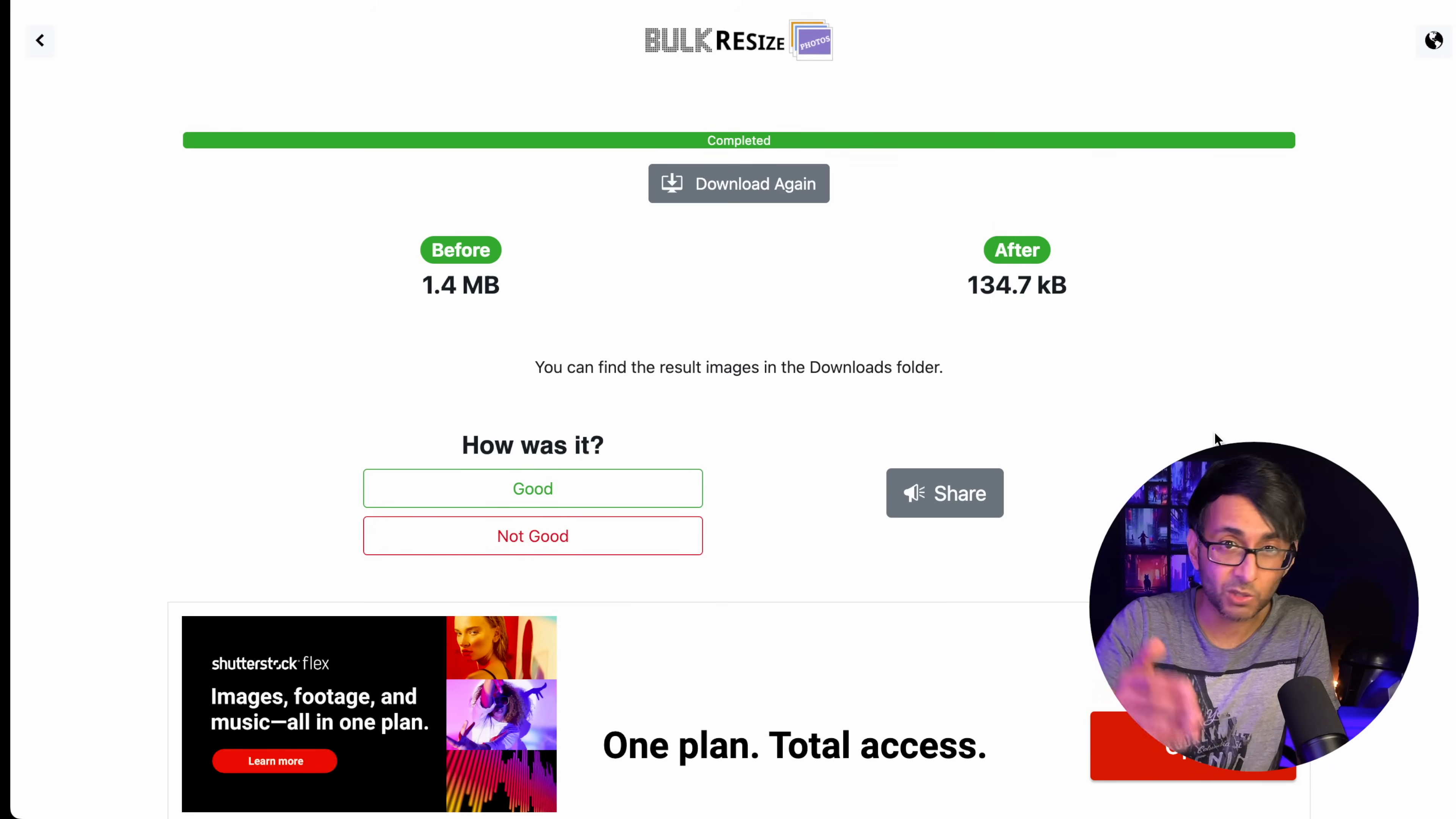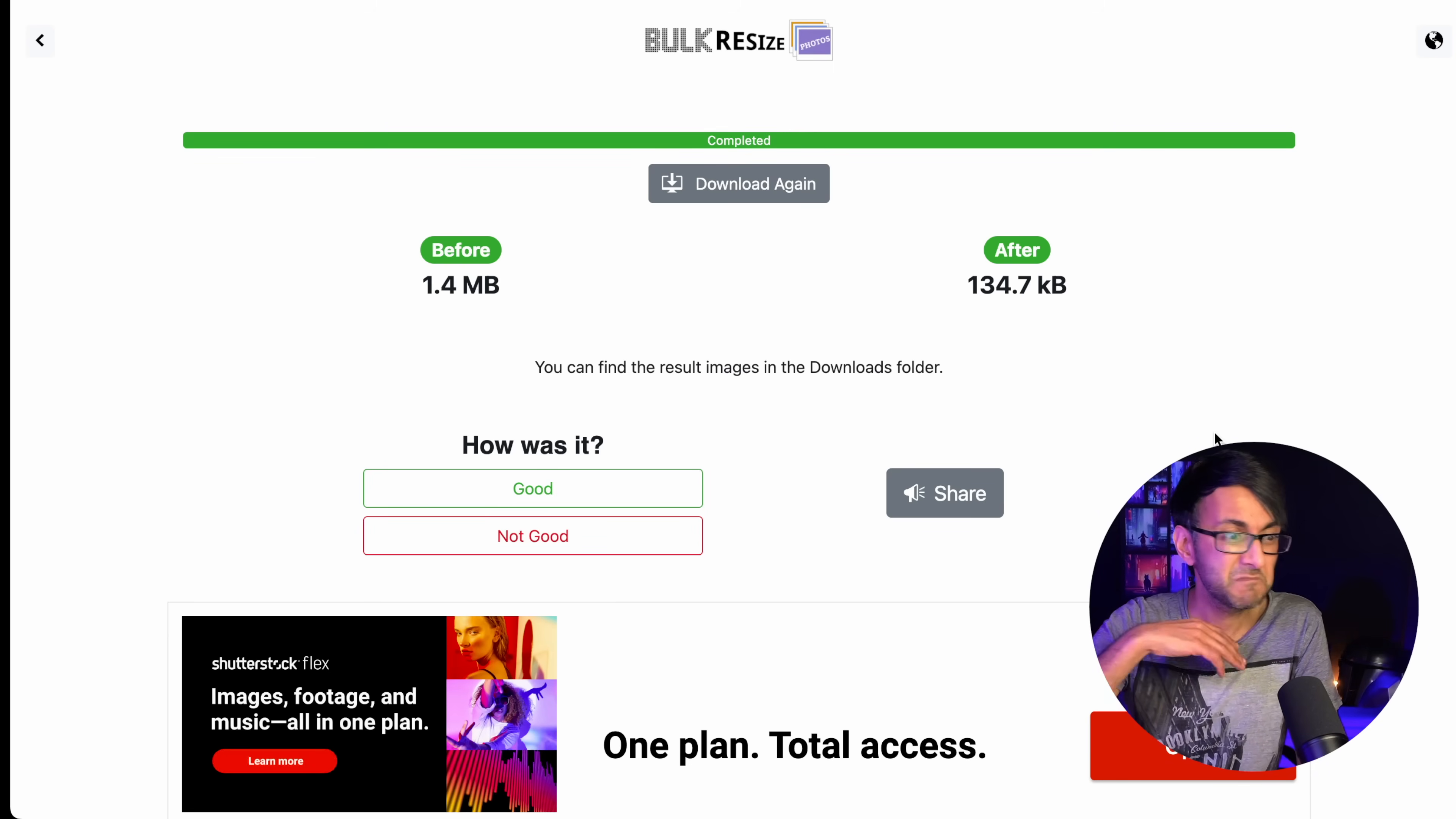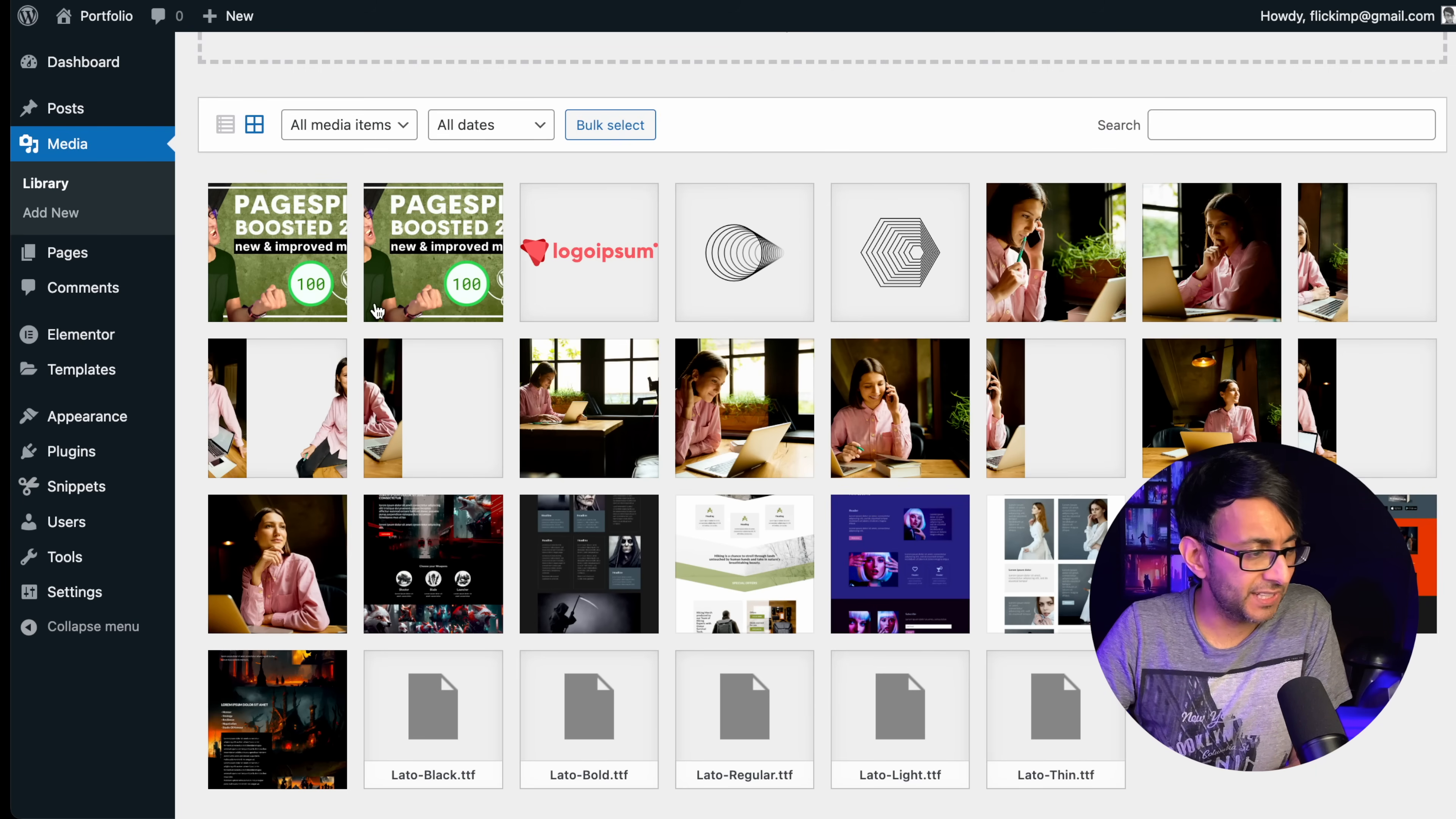It's gone from 1.4 megabytes to 134 kilobytes. Remember, it's 1920 by 1080. That's down to 10%. Sometimes it goes down to 5% of what it originally was. You can add as many images as you want. The most I ever did once was about 130 odd. I just added them all in in one go. It took about a minute because there was 130, but it does it. And then it downloads it for you. And then you stick that in your media library because otherwise you're going to get hit by the next generation format issue in PageSpeed Insights.